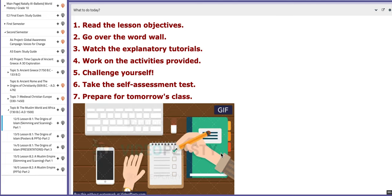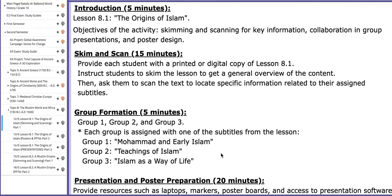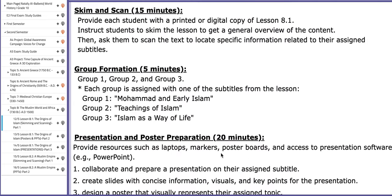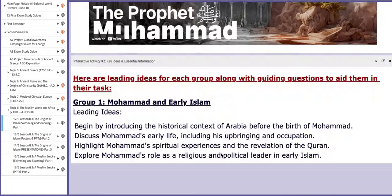The first lesson we are going to cover is 8.1, which is 'The Origins of Islam.' You are going to skim and scan, and after skimming and scanning, you will be divided into three groups. Each group will work on a specific subtitle: group one will work on Sayyidina Muhammad and early Islam, group two will work on the teachings of Islam, and group three will work on Islam as a way of life.